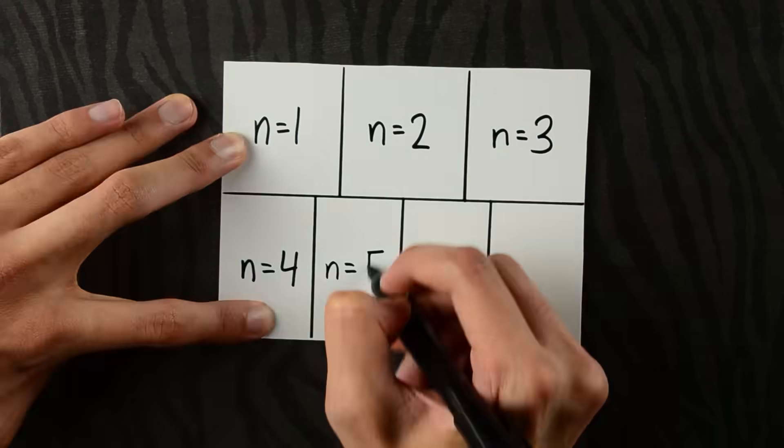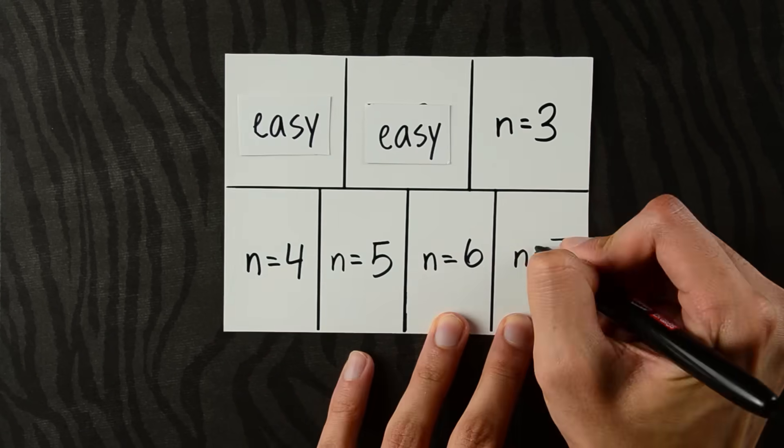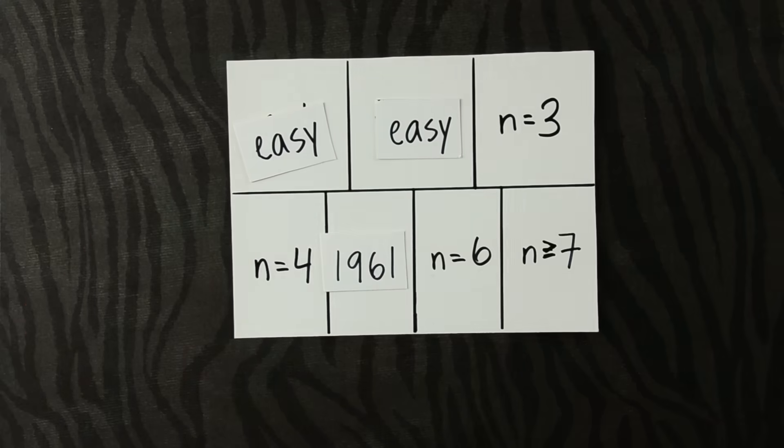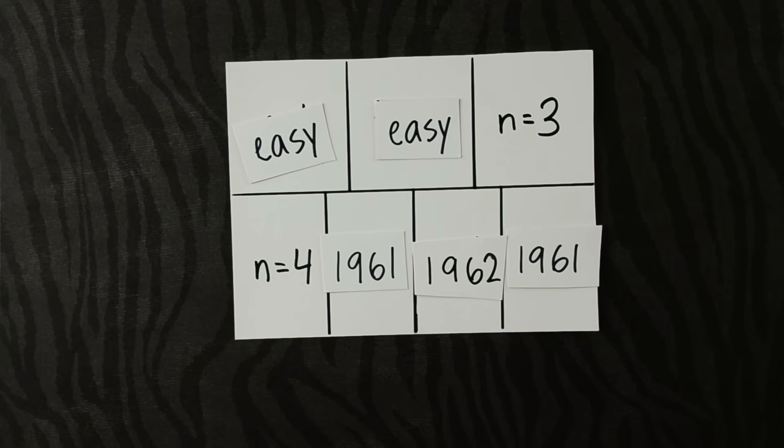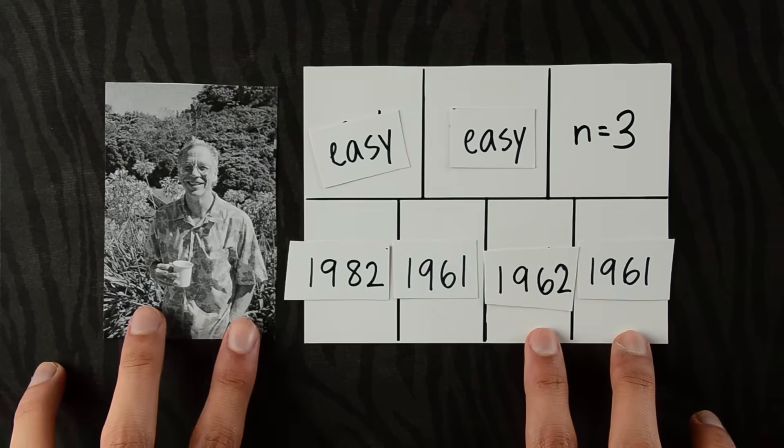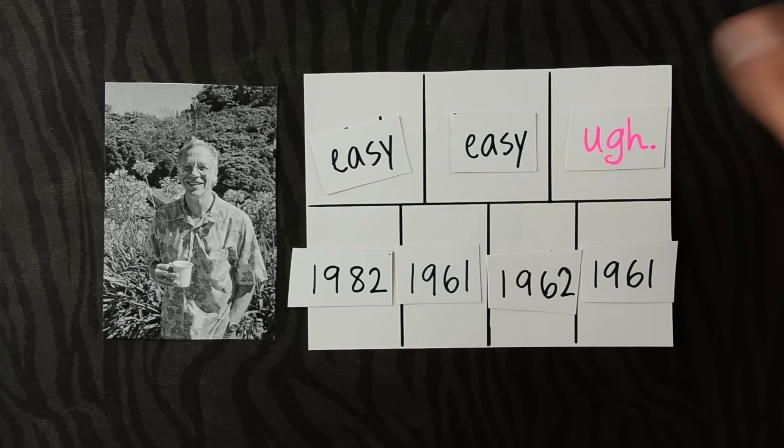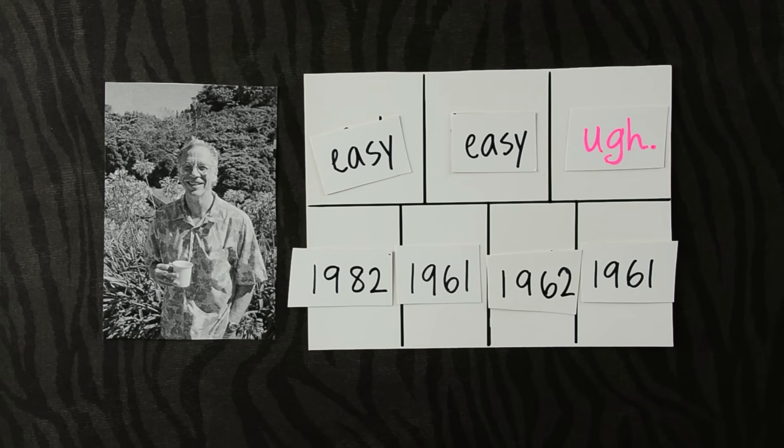Worse still, in every other dimension, this problem was solved. The n-equals-4 case was particularly hard, so Michael Friedman won the 1986 Fields Medal for cracking it. But for some reason, the n-equals-3 case was impossible.